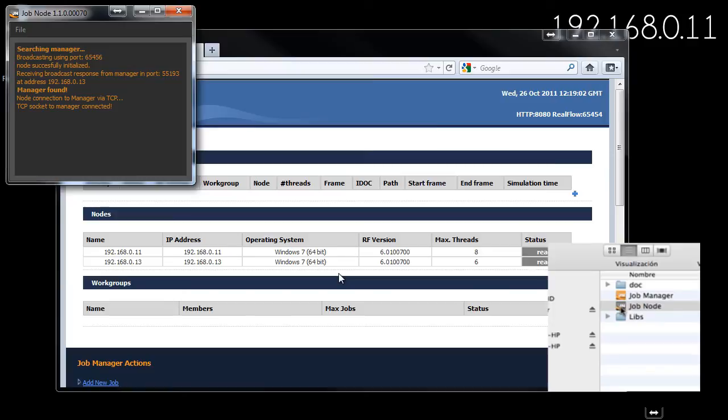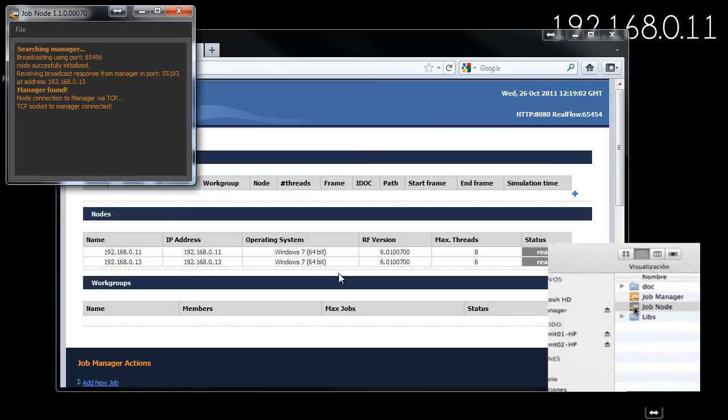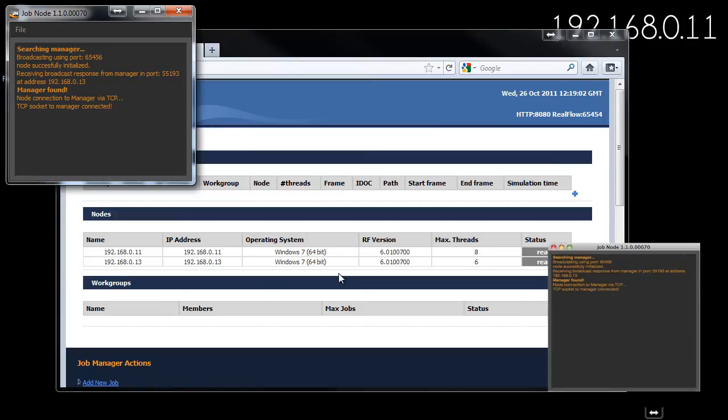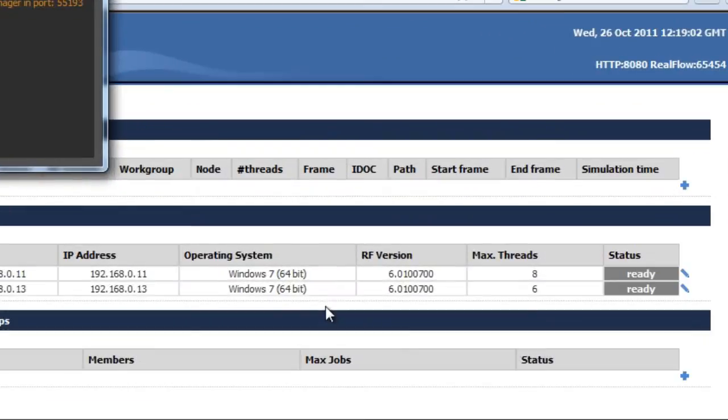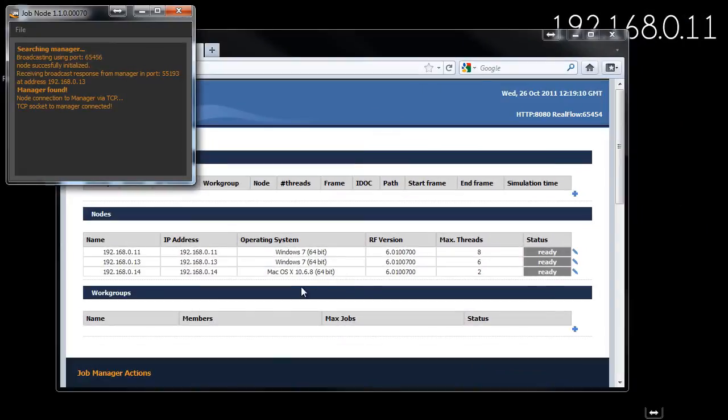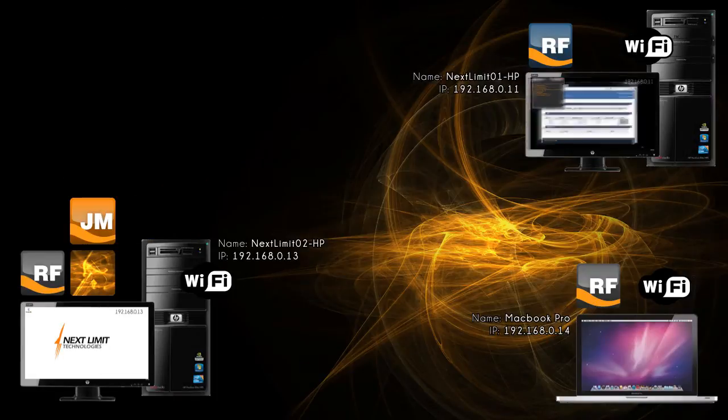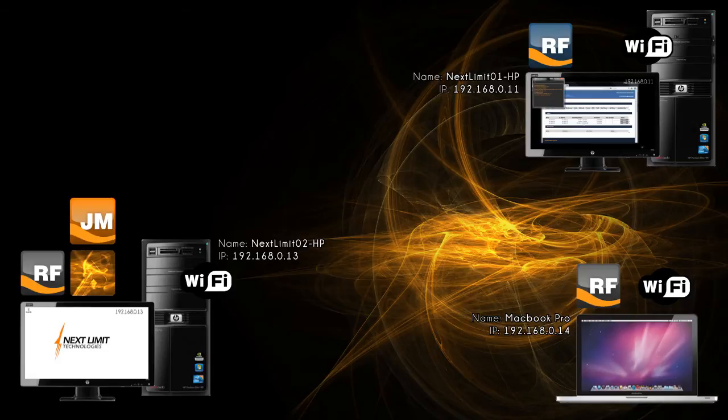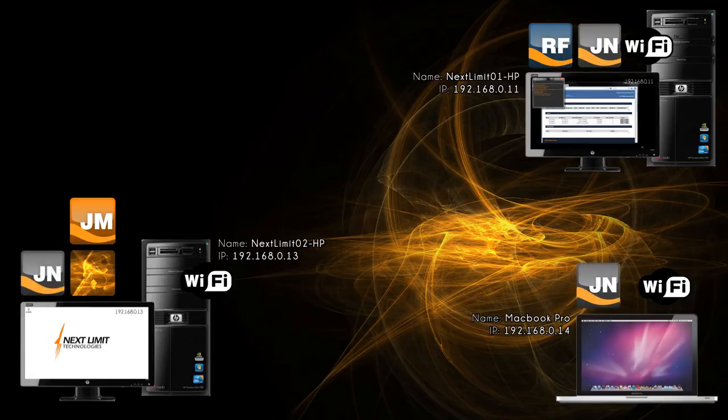At the same time I'm going to launch the job node in the Mac. Here you have it. Now I have the scenario of the three nodes available in the network.